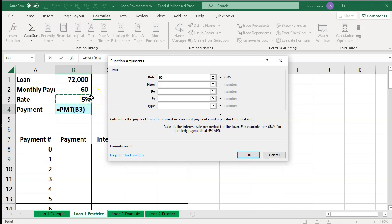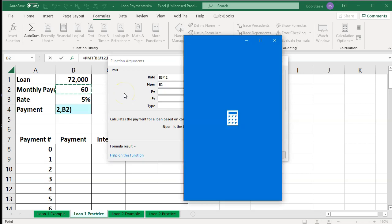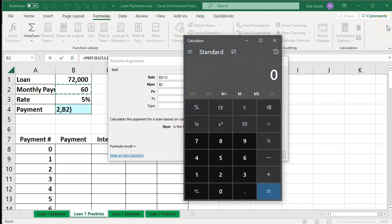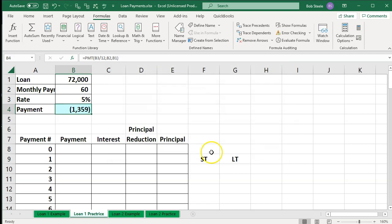Everything that's bold is required. The rate is the trickiest thing because the rate is per year, so what I want is the rate per month — I'm going to take that rate and divide it by 12. Then for the number of payments I'm going to say 60: five years times 12 months equals 60 payments. And then the present value — what it's valued at at this point in time — is the amount of the loan, which is $72,000. We don't need the future value or the type. You'll notice it calculates out what the payment should be, so I'll say okay.